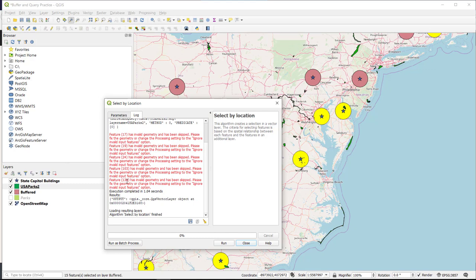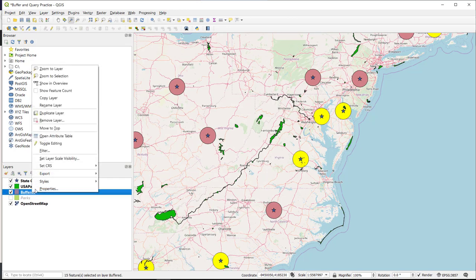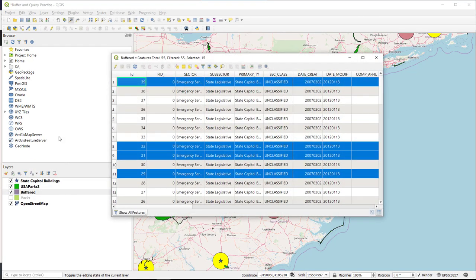Those are the parks that have been skipped, so I'm going to take note of those in case they are potentially valid selections. I'll close this and open up my buffer layer. I can see all of the capitals that are selected — in other words, all the capitals that intersect a national park — and it gives me the number of selected features up at the top.